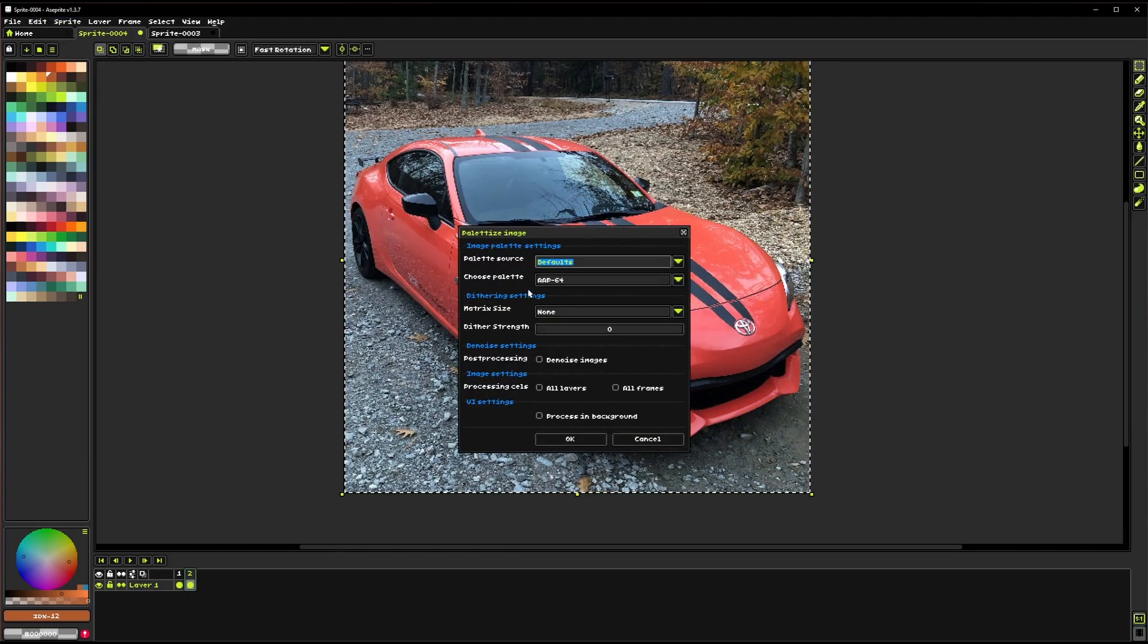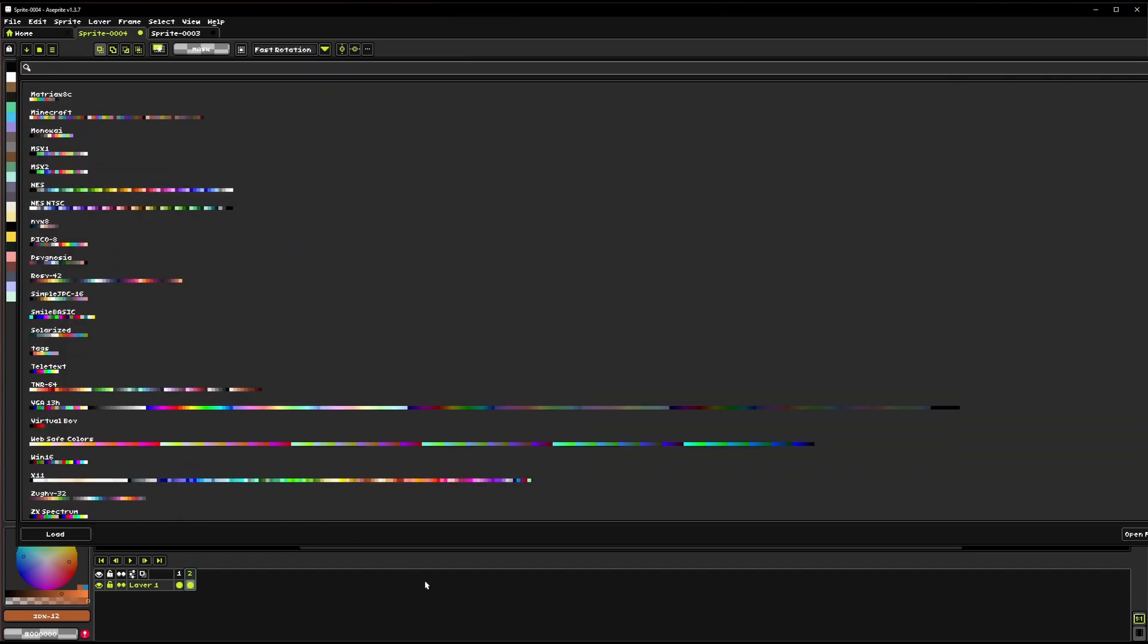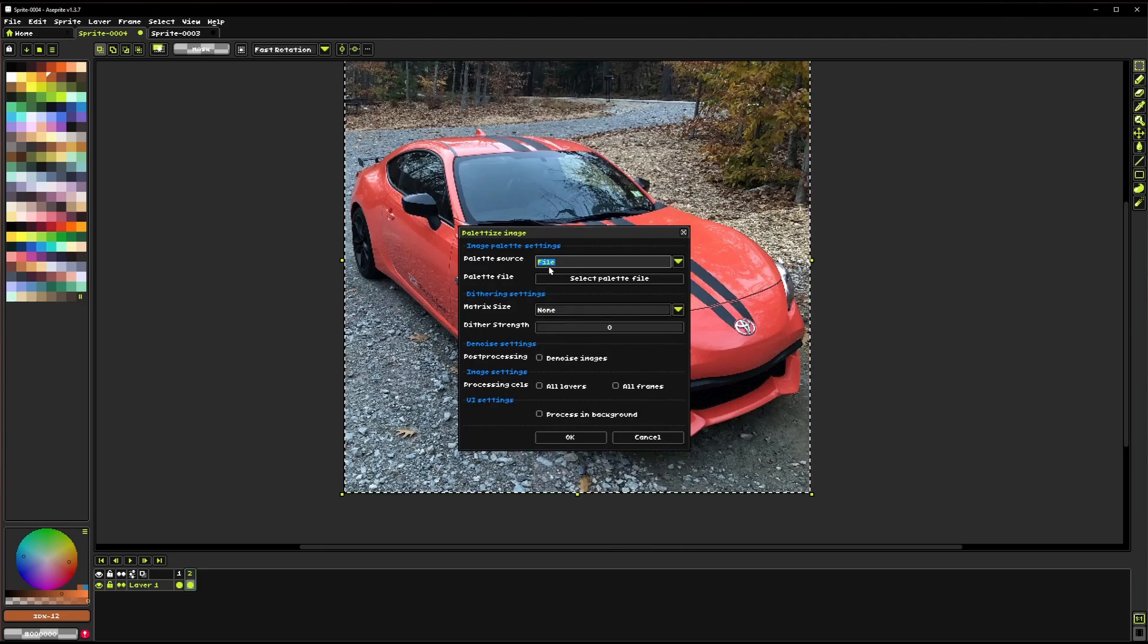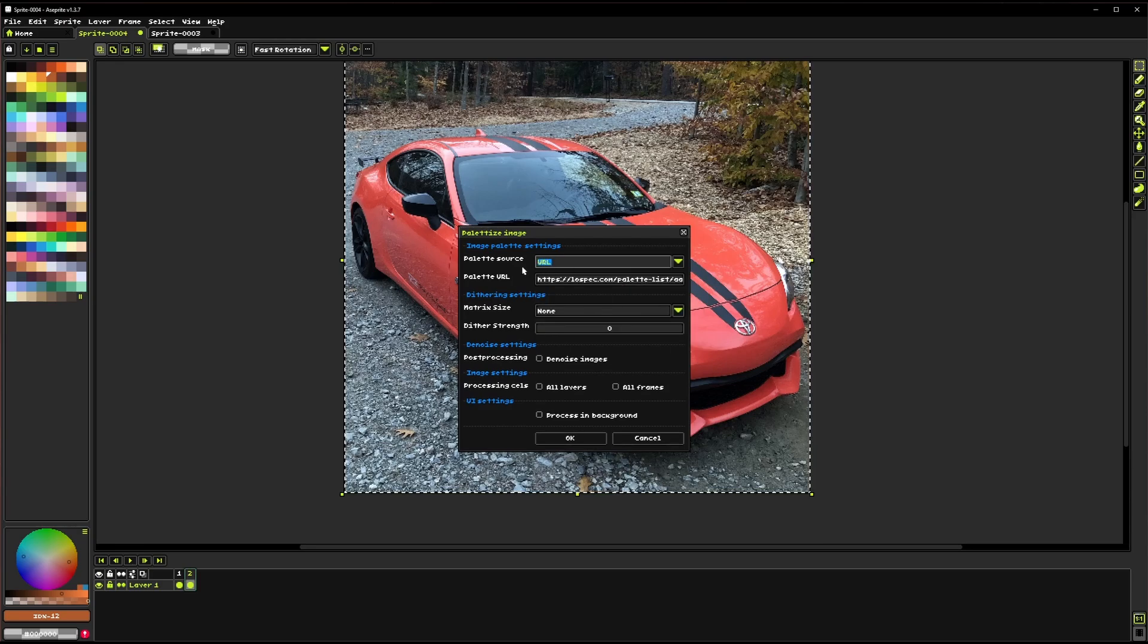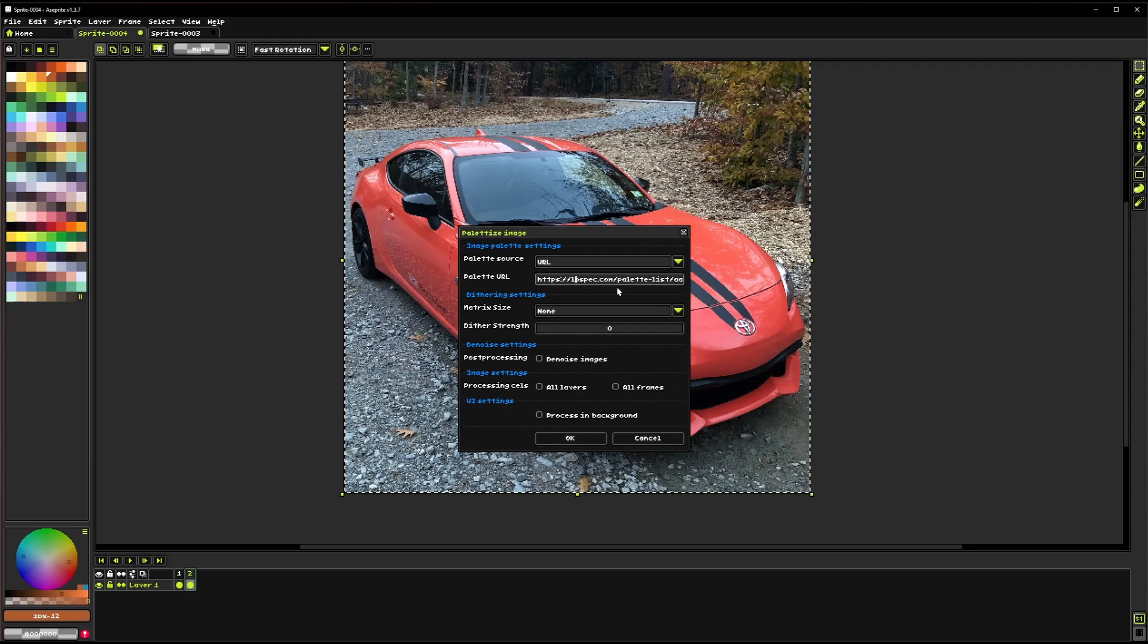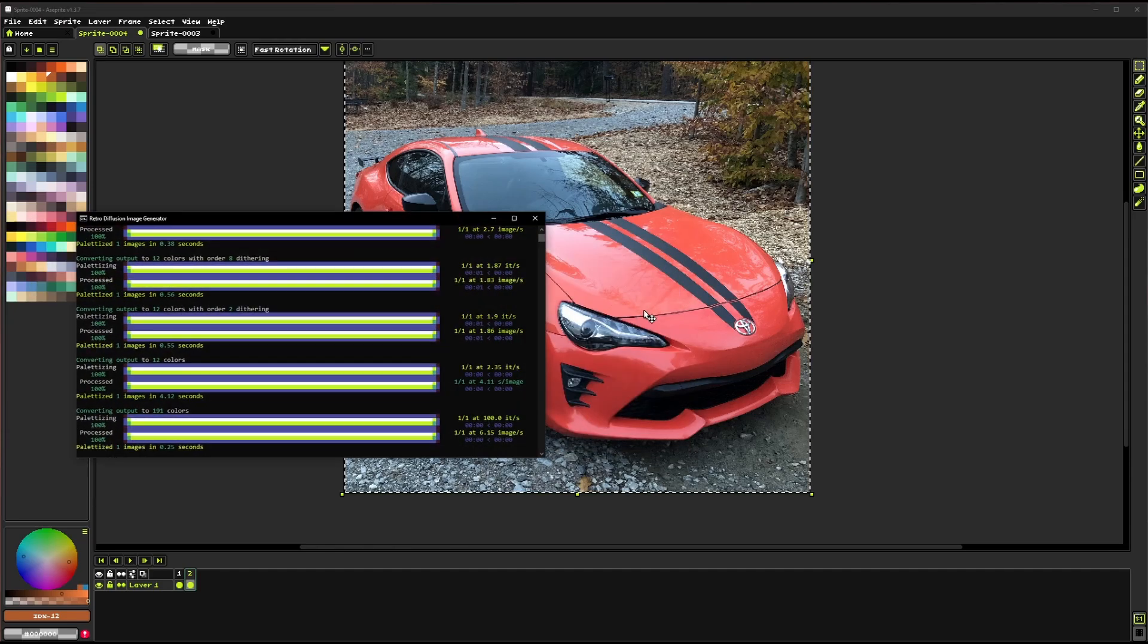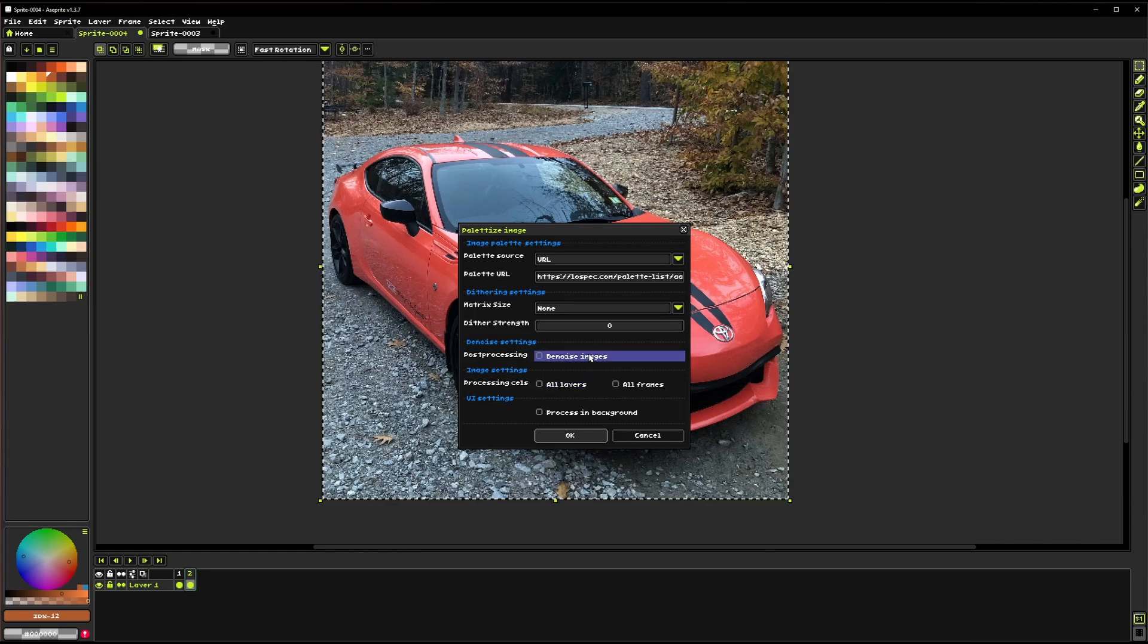You also have the defaults and this is just the default palettes included in Aseprite. You can select from this little drop down list which one you want to use. There's also file and for this you can open up pretty much any image file and it should be able to grab the palette from it. There's also a URL setting and for this you actually want the link to a direct PNG file hosted online somewhere and that will let you just directly use the palette from online. Like in this case, it's linked to the AAP64 color palette from LowSpec.com. And if I click OK here, it'll just run through and reduce the image down to those colors.